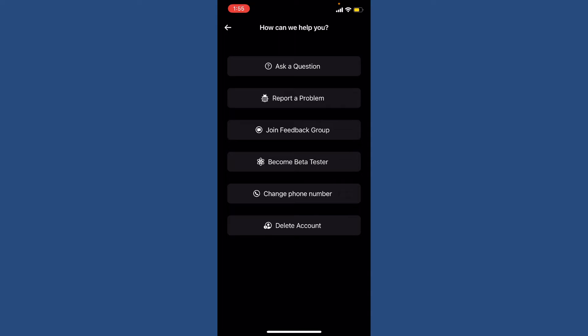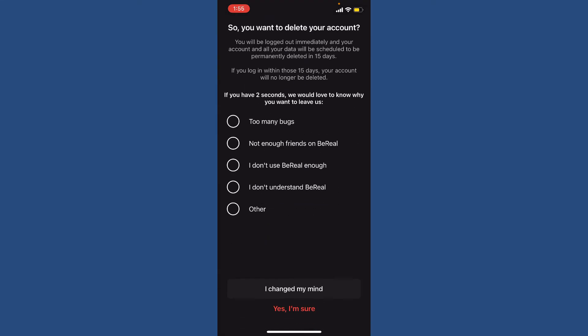Under 'How can we help you,' click on the Delete Account button. Now in this page, you'll need to tick if there is any reason you want to delete the account from the options. If you don't want to do that, you can also skip the ticking part.